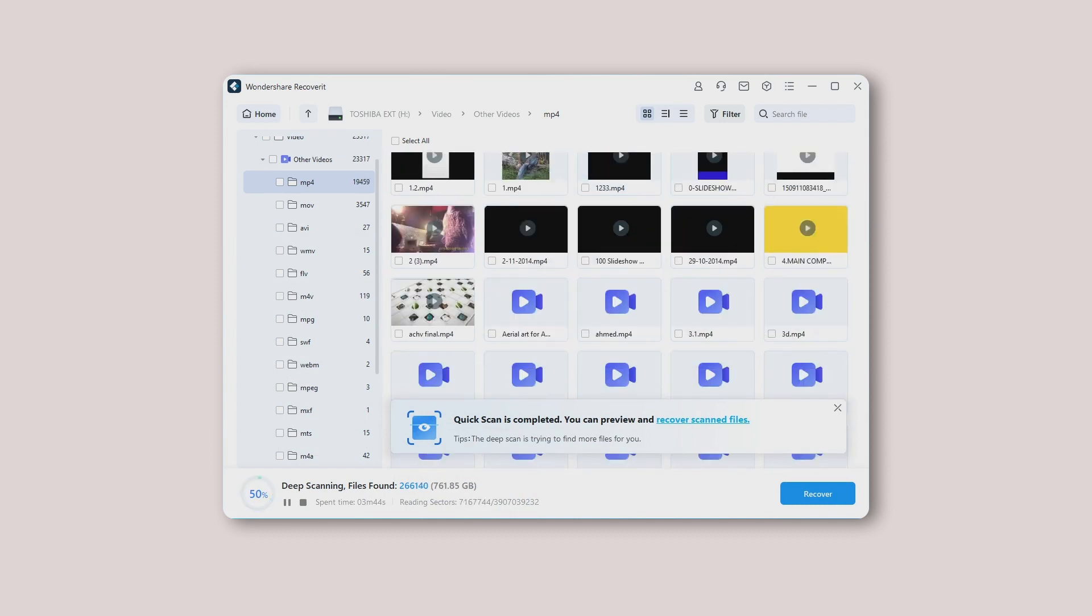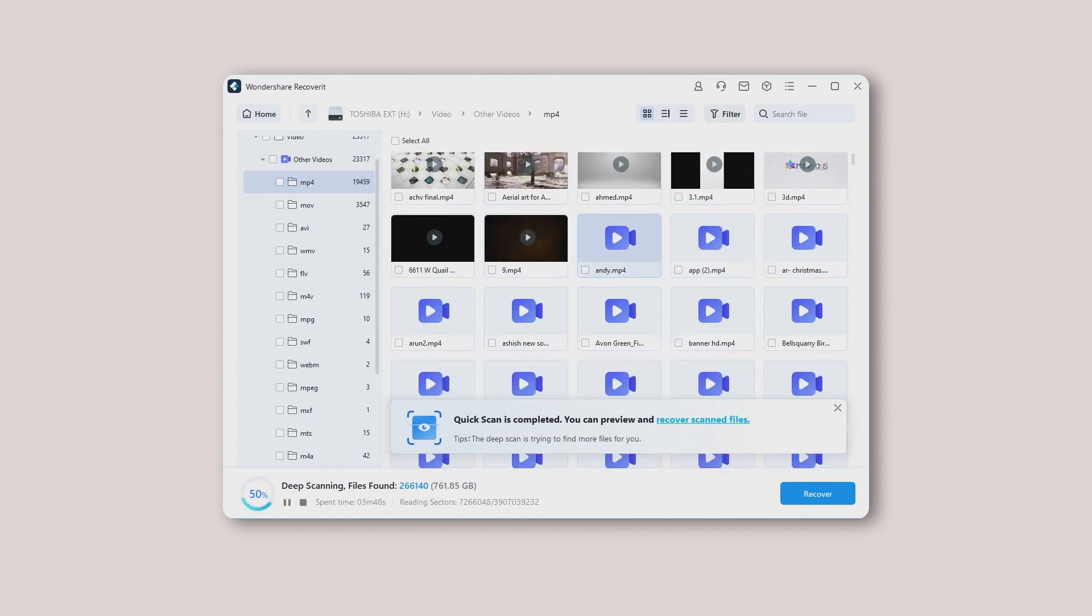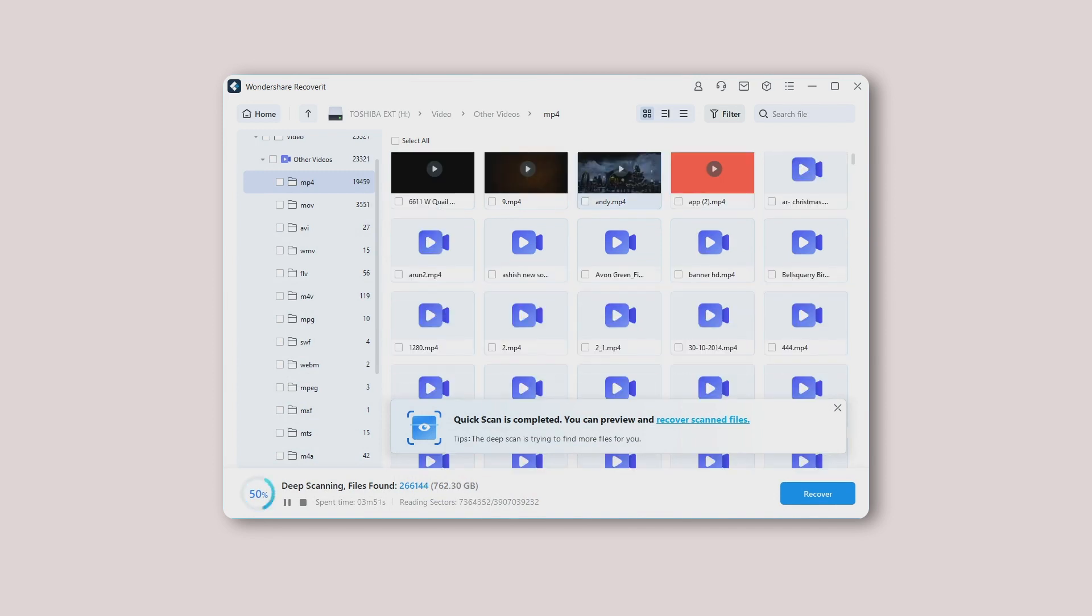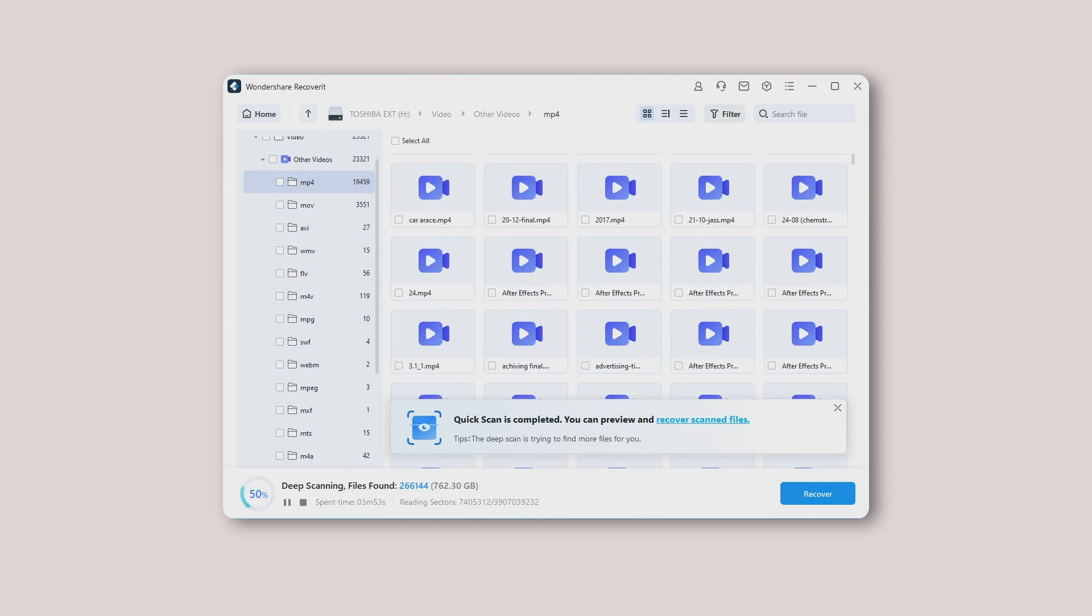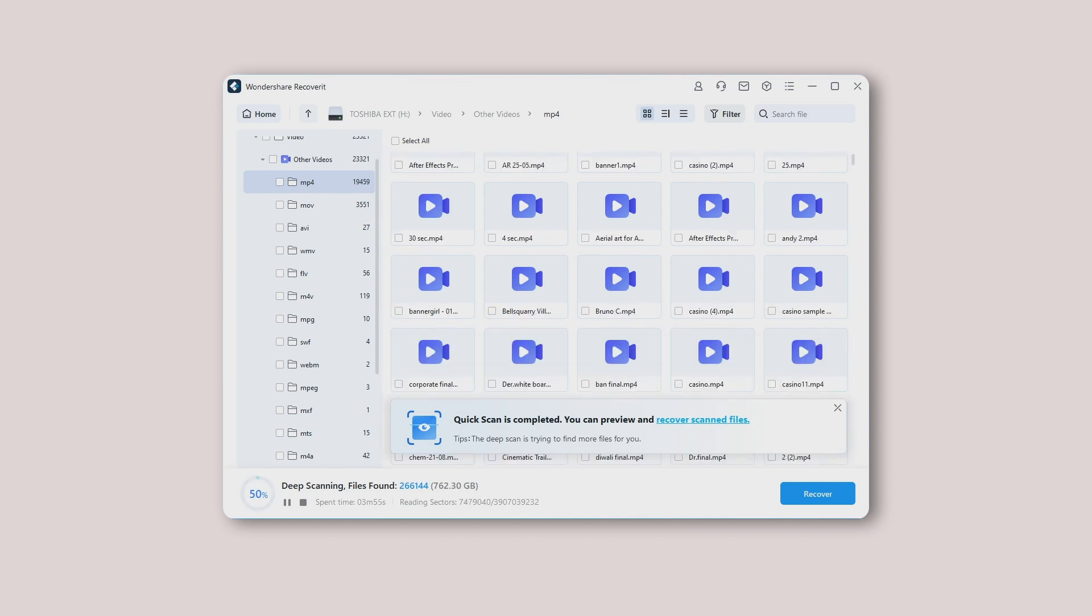All files are scanned by quick scan, which only renders source files, like video fragments. In contrast, deep scan consumes more time because it looks for different video fragments and matches them to make sure the complete video is restored.